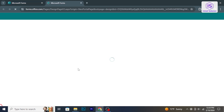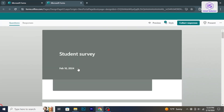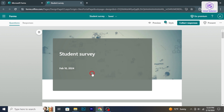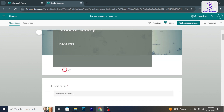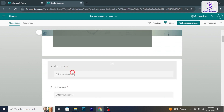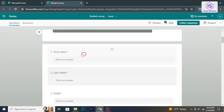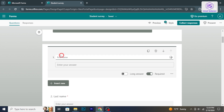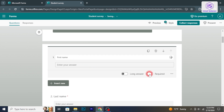Click on the form's title to open it for editing. Within the form editor, you can make a variety of edits. To edit questions, click on the question you want to modify. You can change the question text, add or remove options.